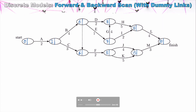That completes our forward scan. The minimum completion time for the project is 20 units of time. The backward scan looks at the latest possible time we could start a task without delaying the overall project. Task L can't start any later than 16 units of time. Task M, however, can be started as late as 17 units without delaying the overall project, indicating that Task M has slack time and is not a critical task.